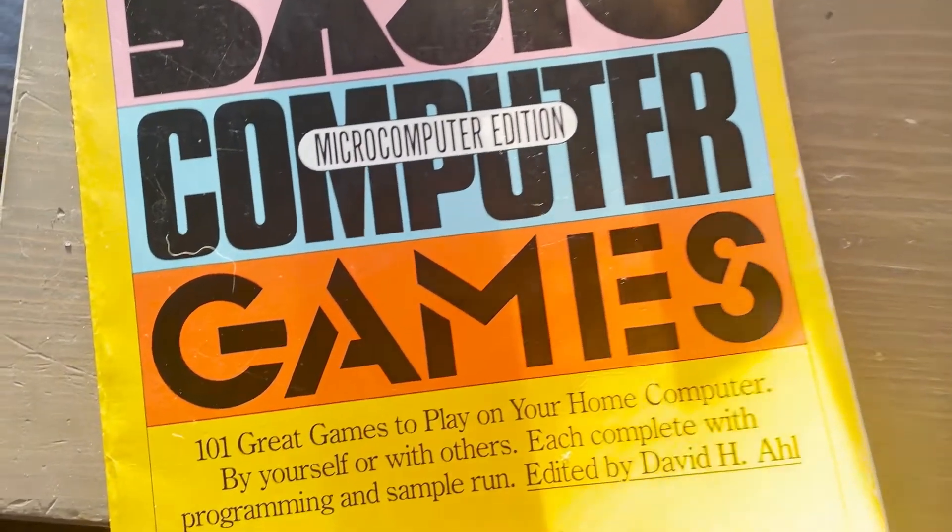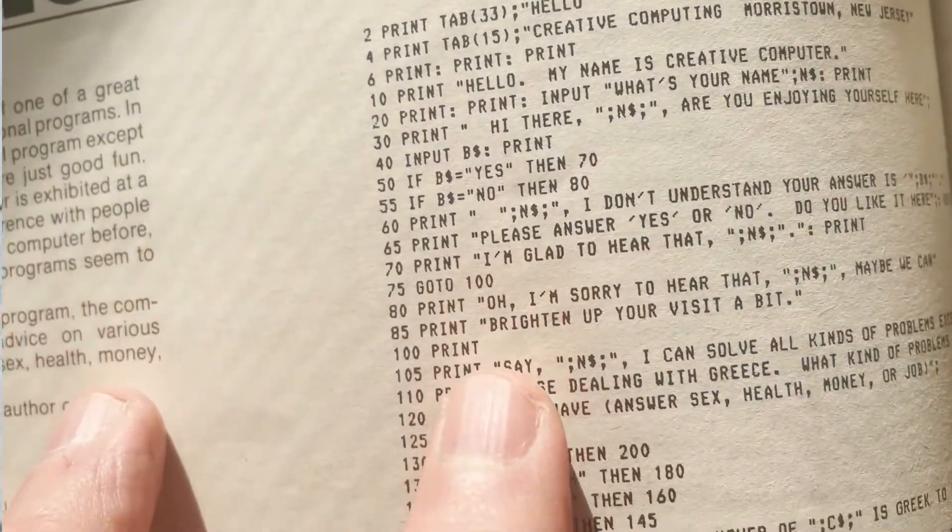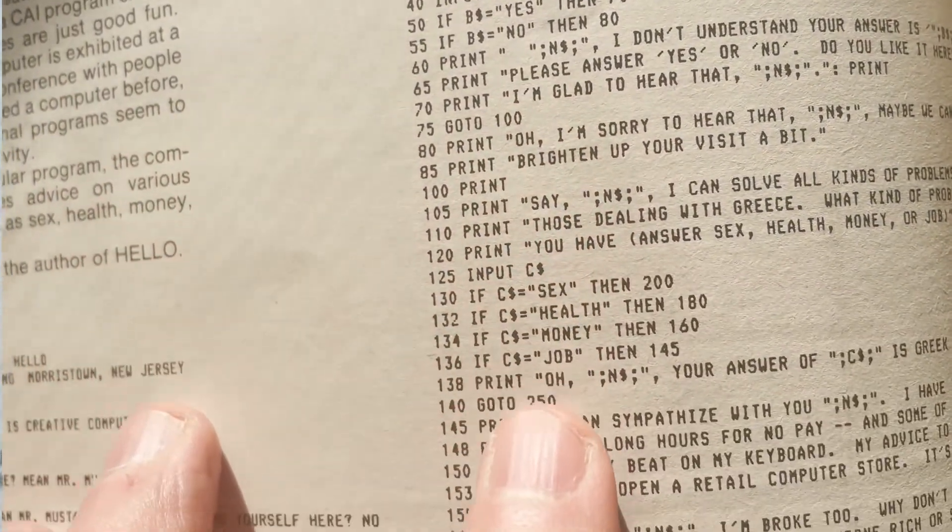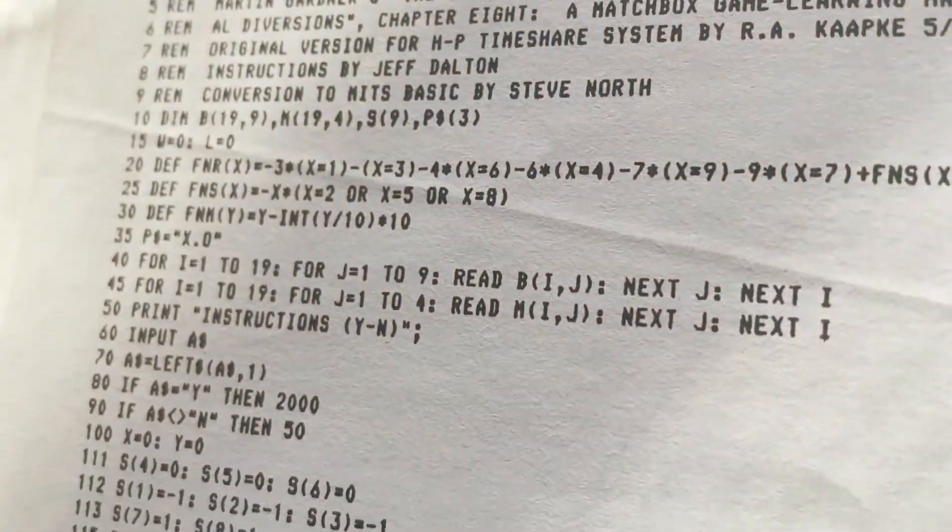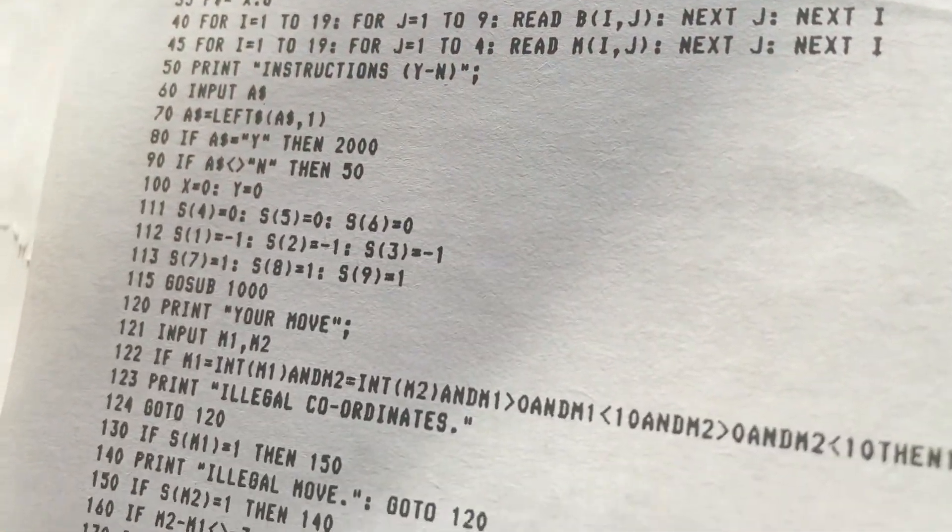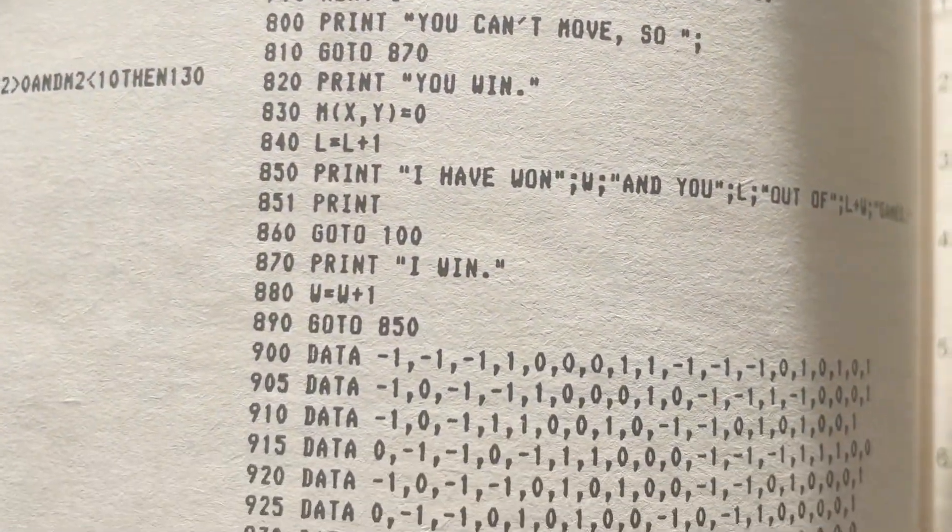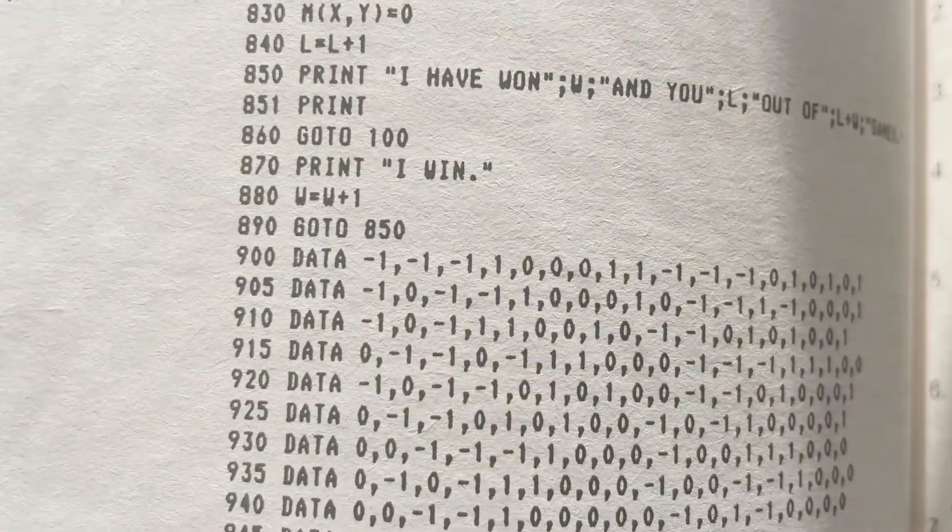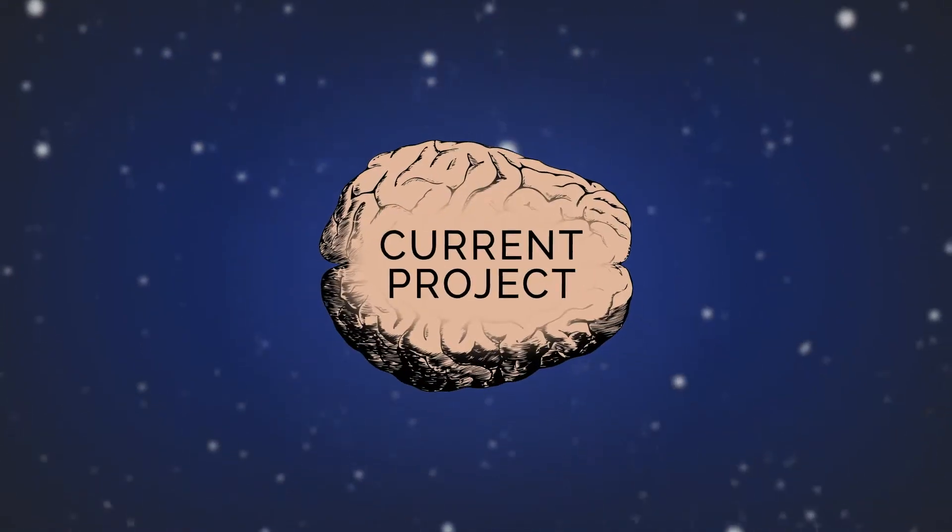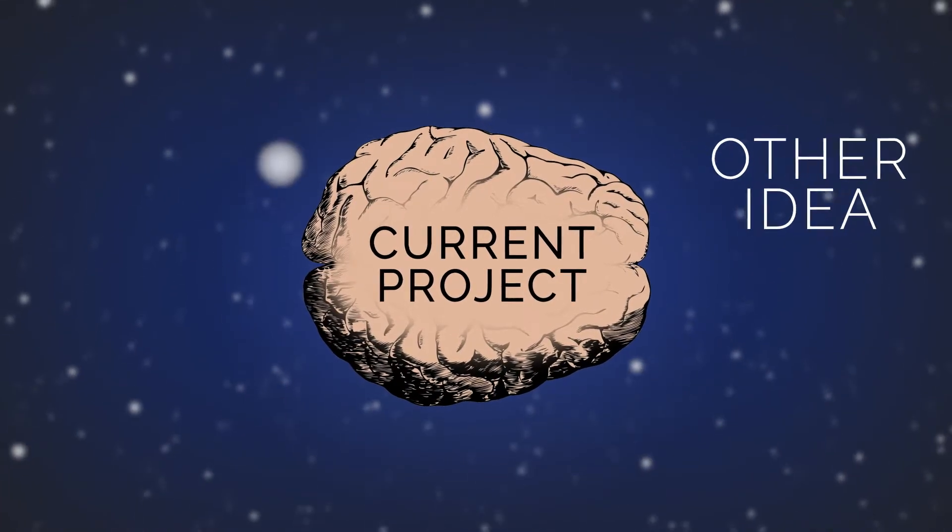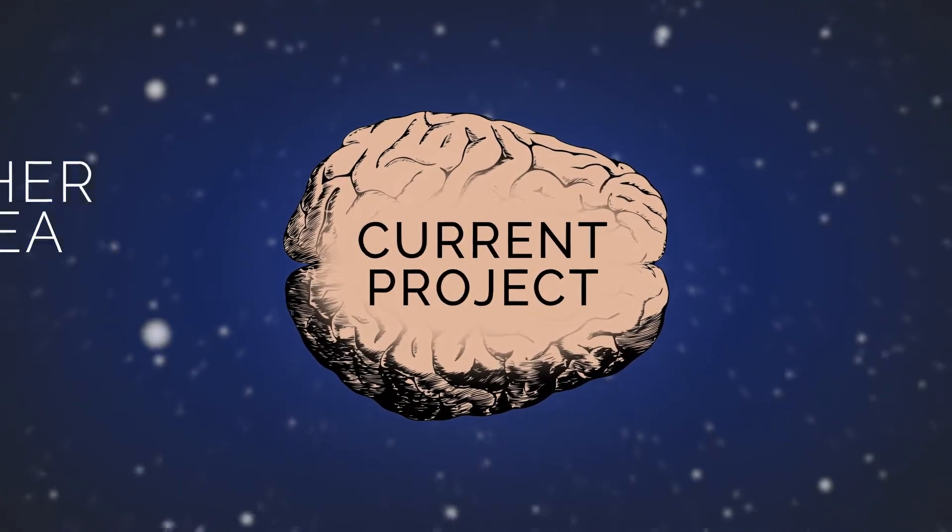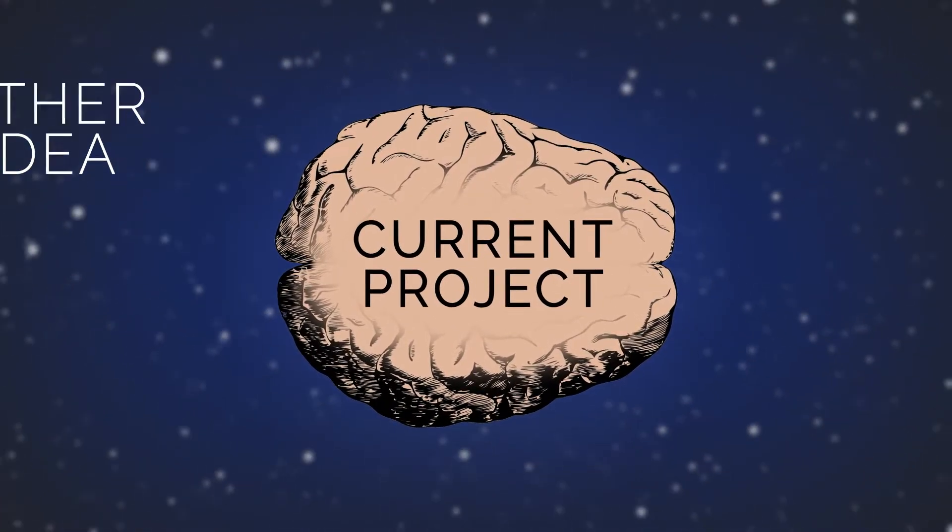I still remember those late nights learning BASIC, the 60 hertz hum of the monitor and the smell of warm plastics, most likely outgassing something that will surely shorten my life expectancy. All of it comes back to me as if it just happened, as if it's still happening every day when some dumb new project idea pops into my manic brain.